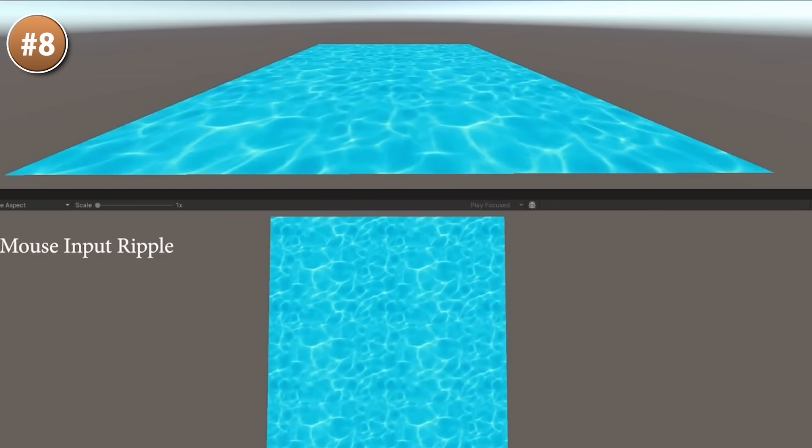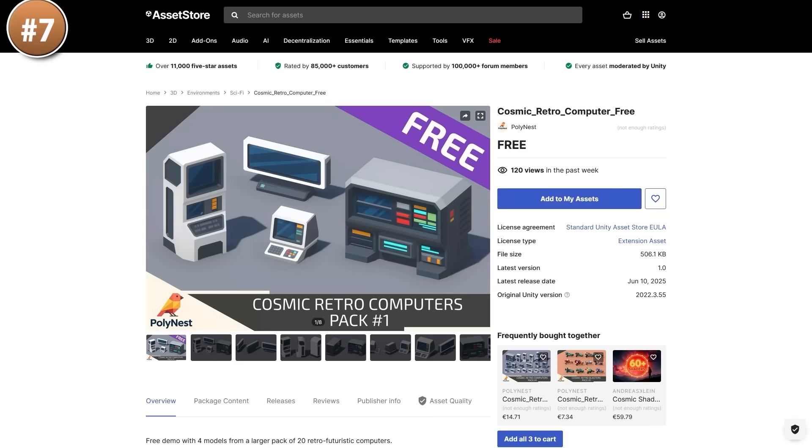I've never actually built a system like this myself. I would assume it involves some shaders, maybe a render texture, maybe some compute shaders. So this could be another fun weekend project.